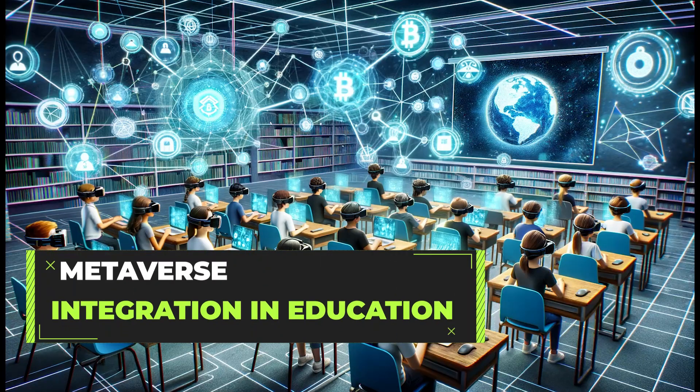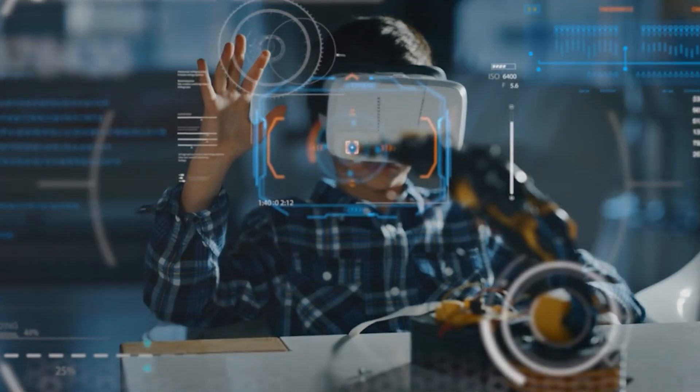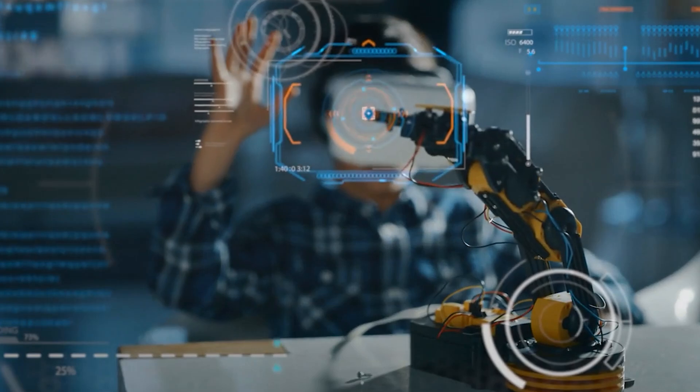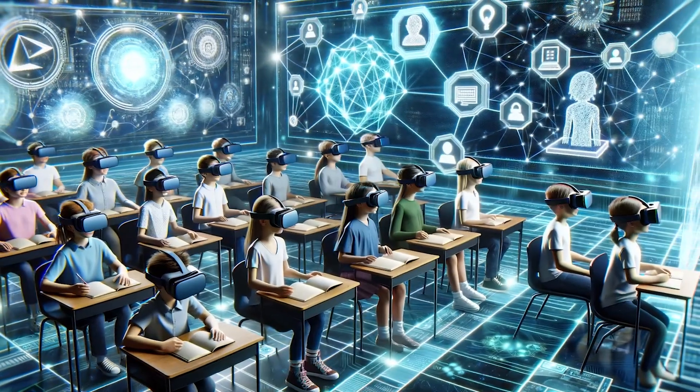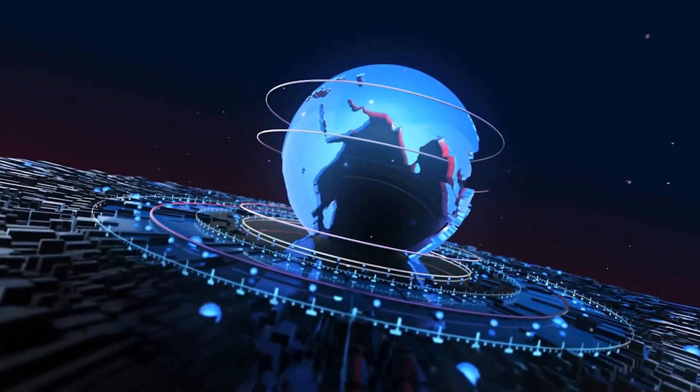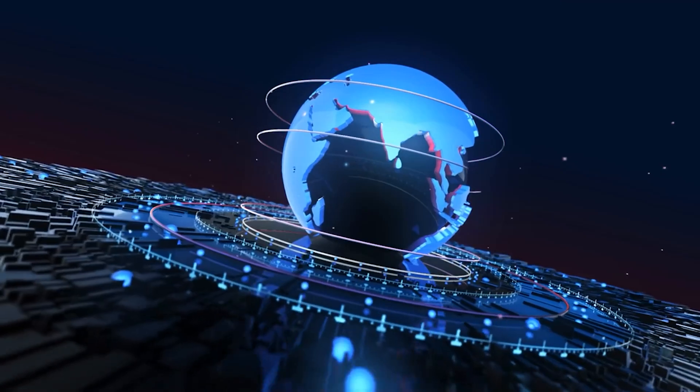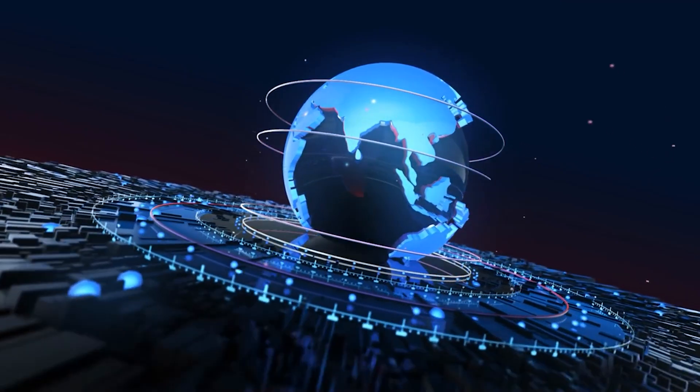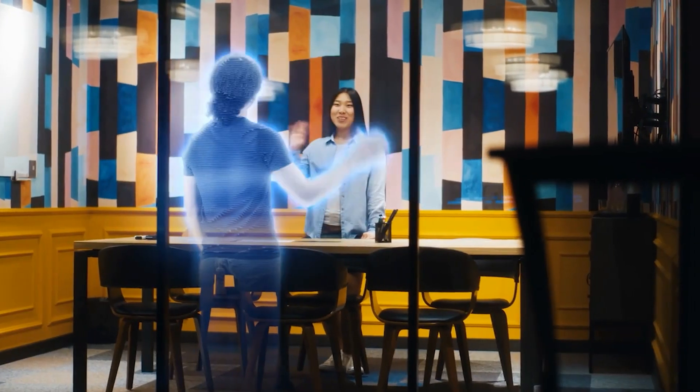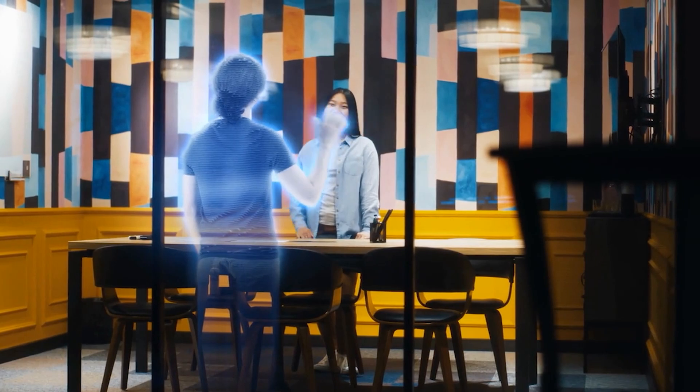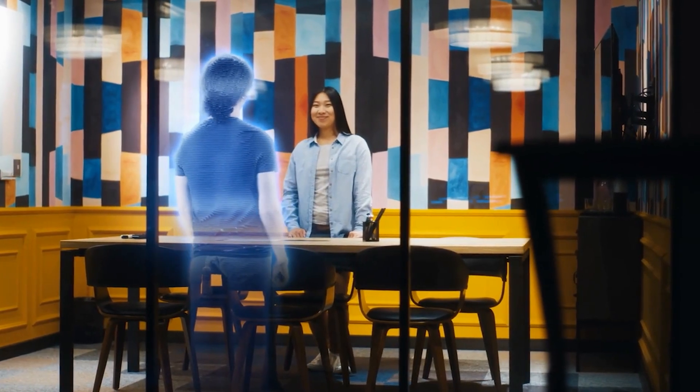Metaverse integration in education. The metaverse, an expansive network of persistent, real-time, rendered 3D worlds and simulations, can be enriched with blockchain technology to create a seamless intersection of virtual learning environments, Web3 functionalities, and IoT integrations.